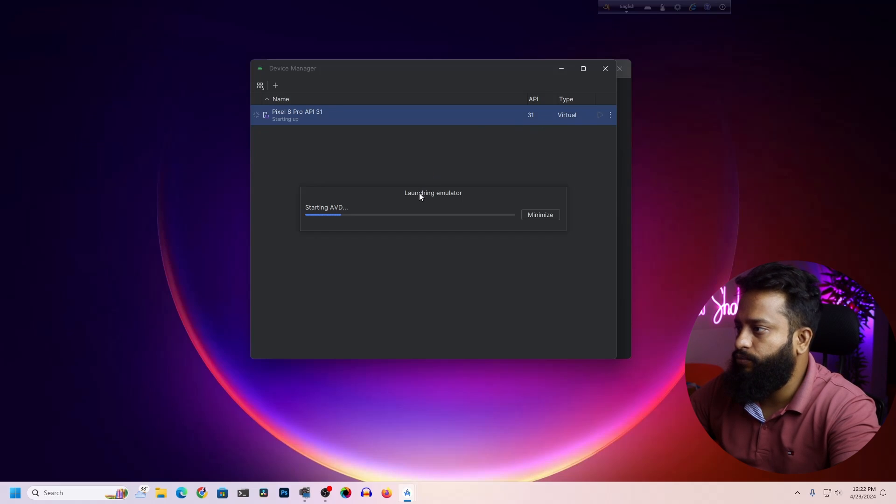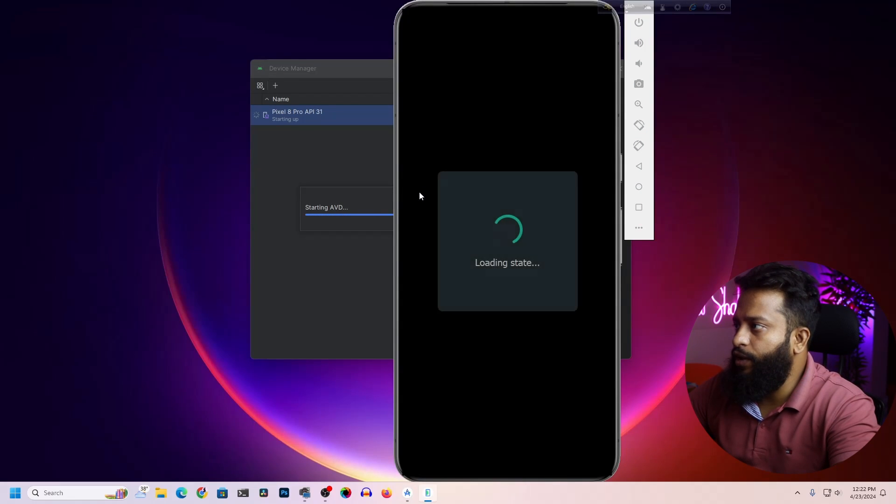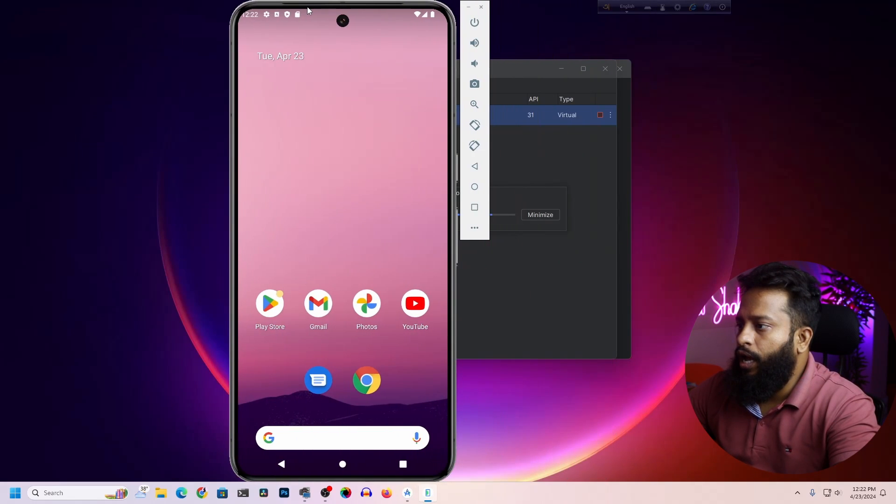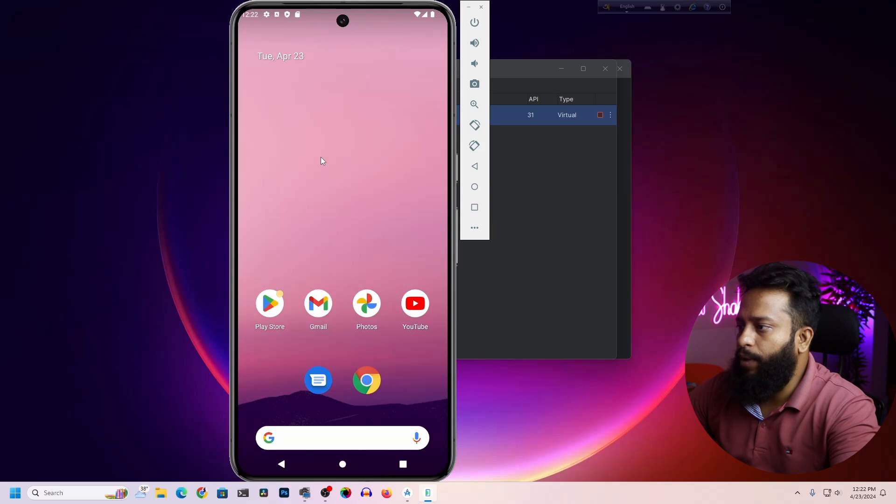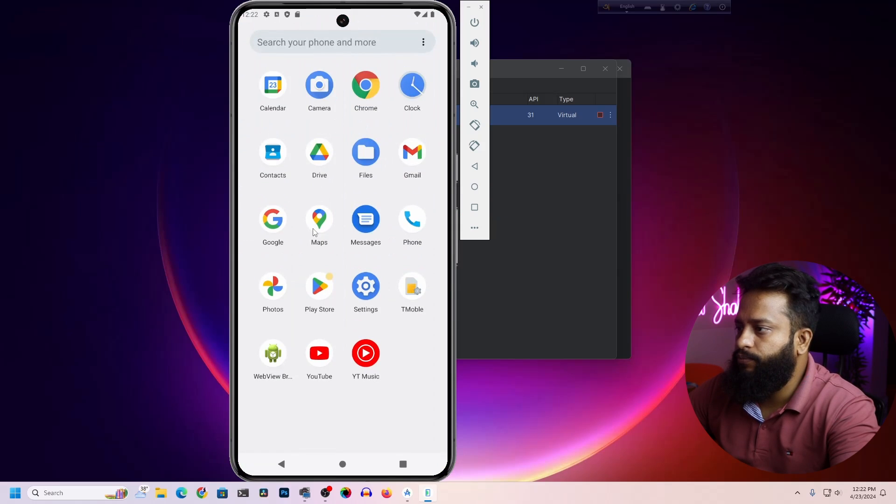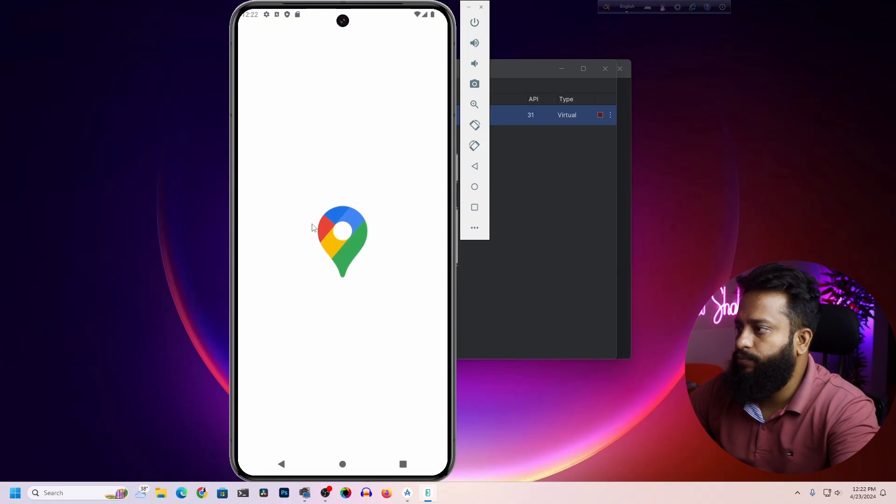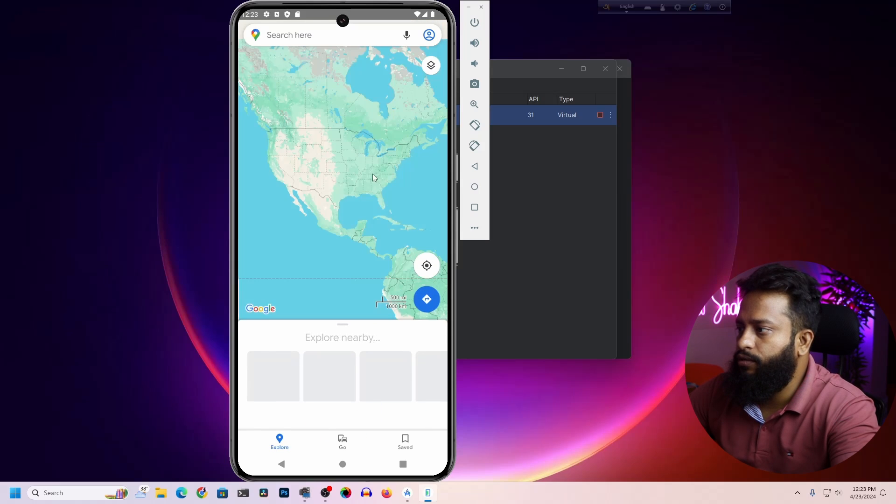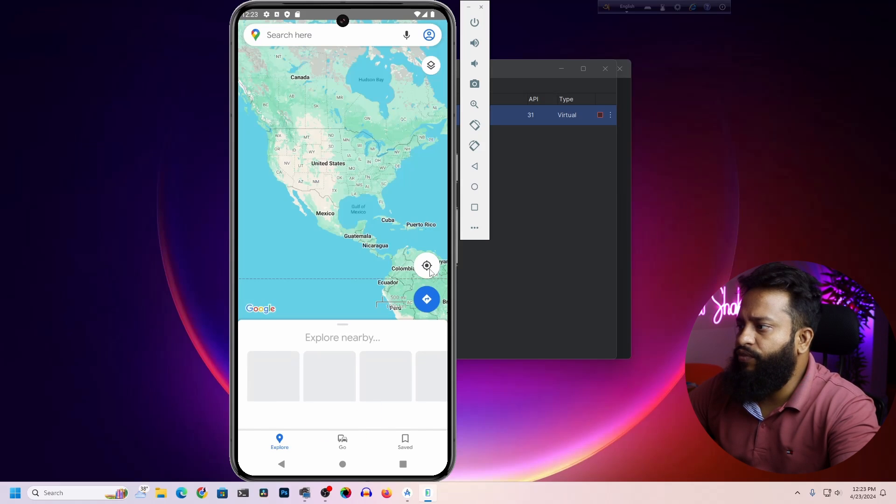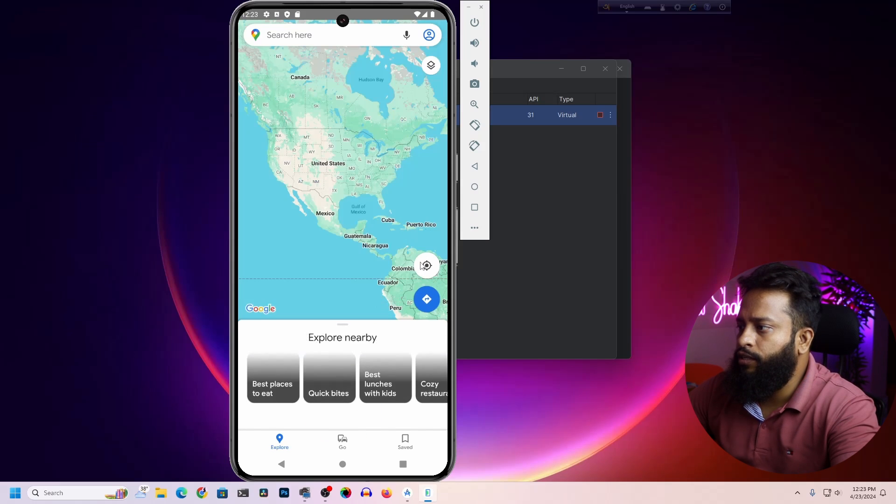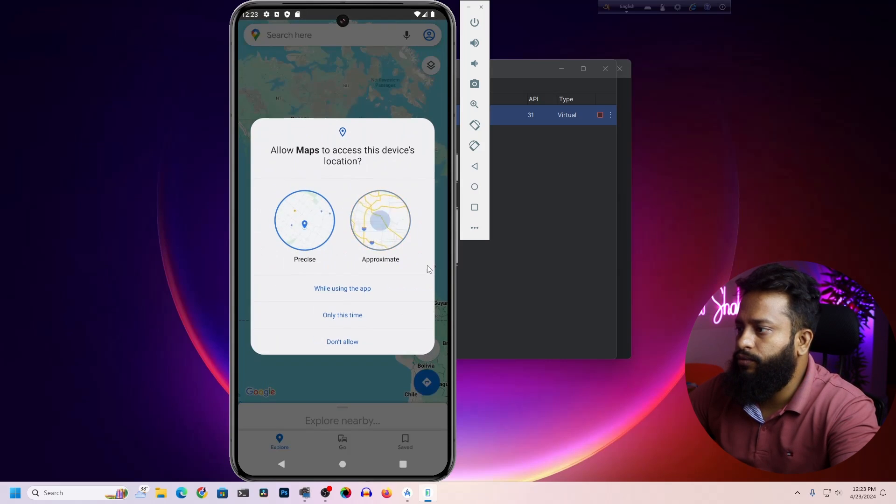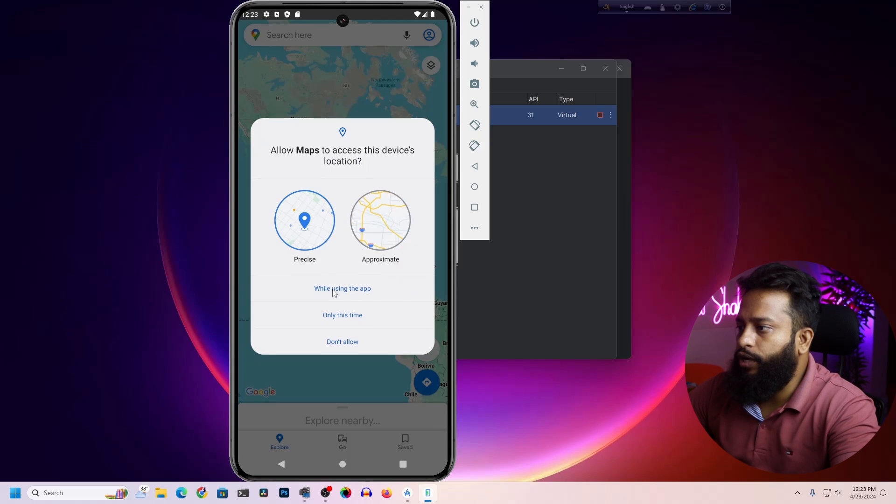Here you can see my virtual Android phone. Now if I open up Google Maps, let's open Google Maps, then skip the sign-in option. If I click on this location icon and allow the location...